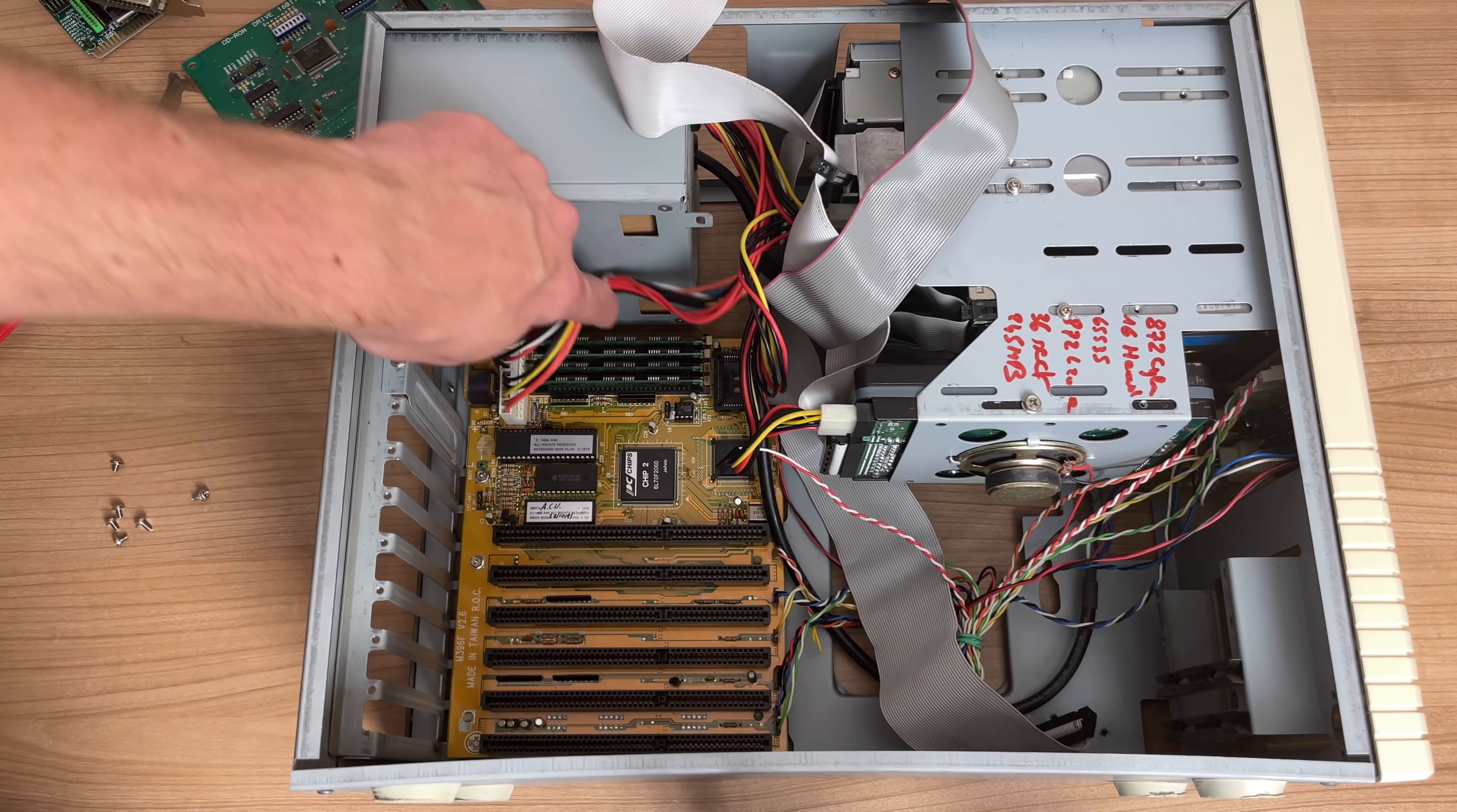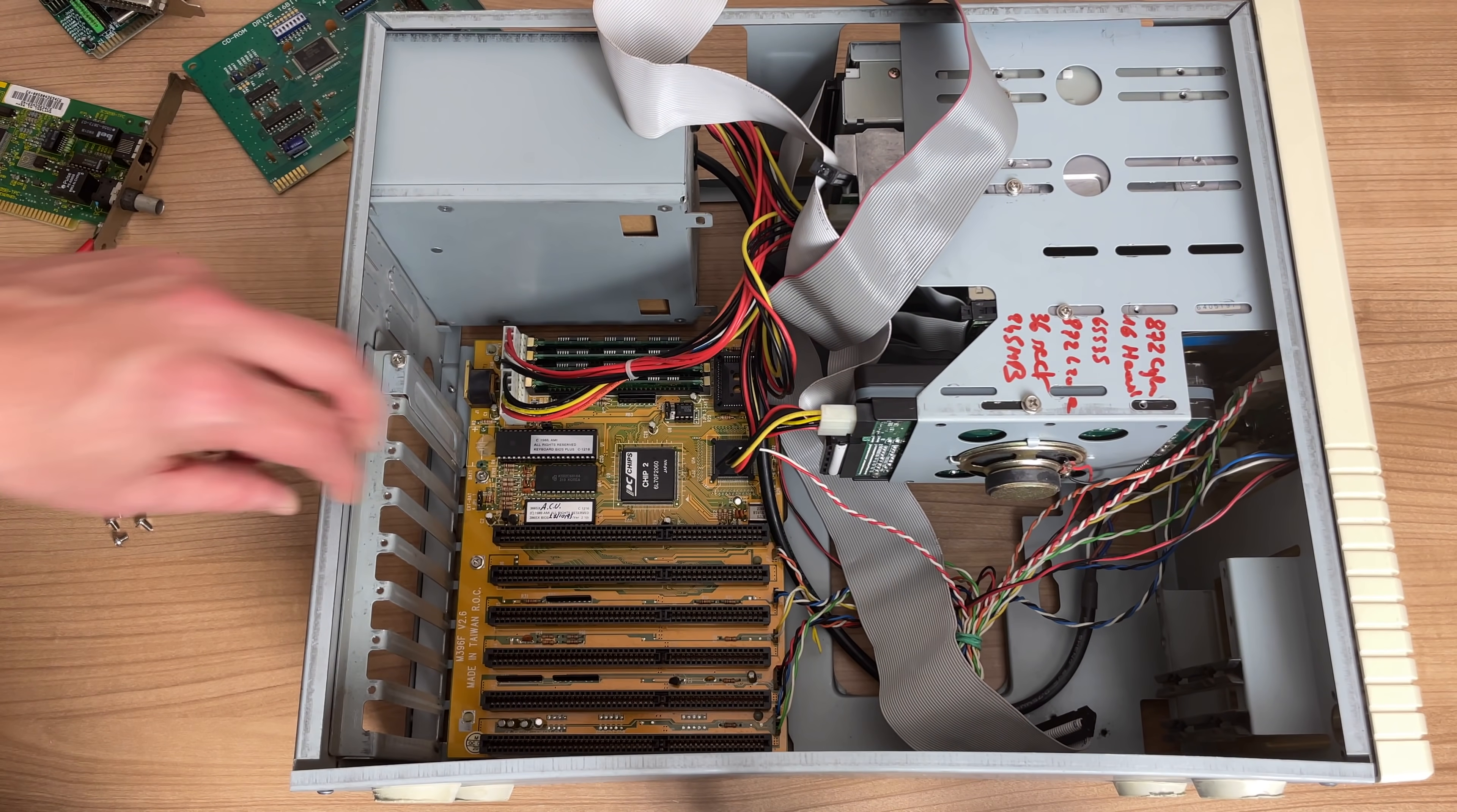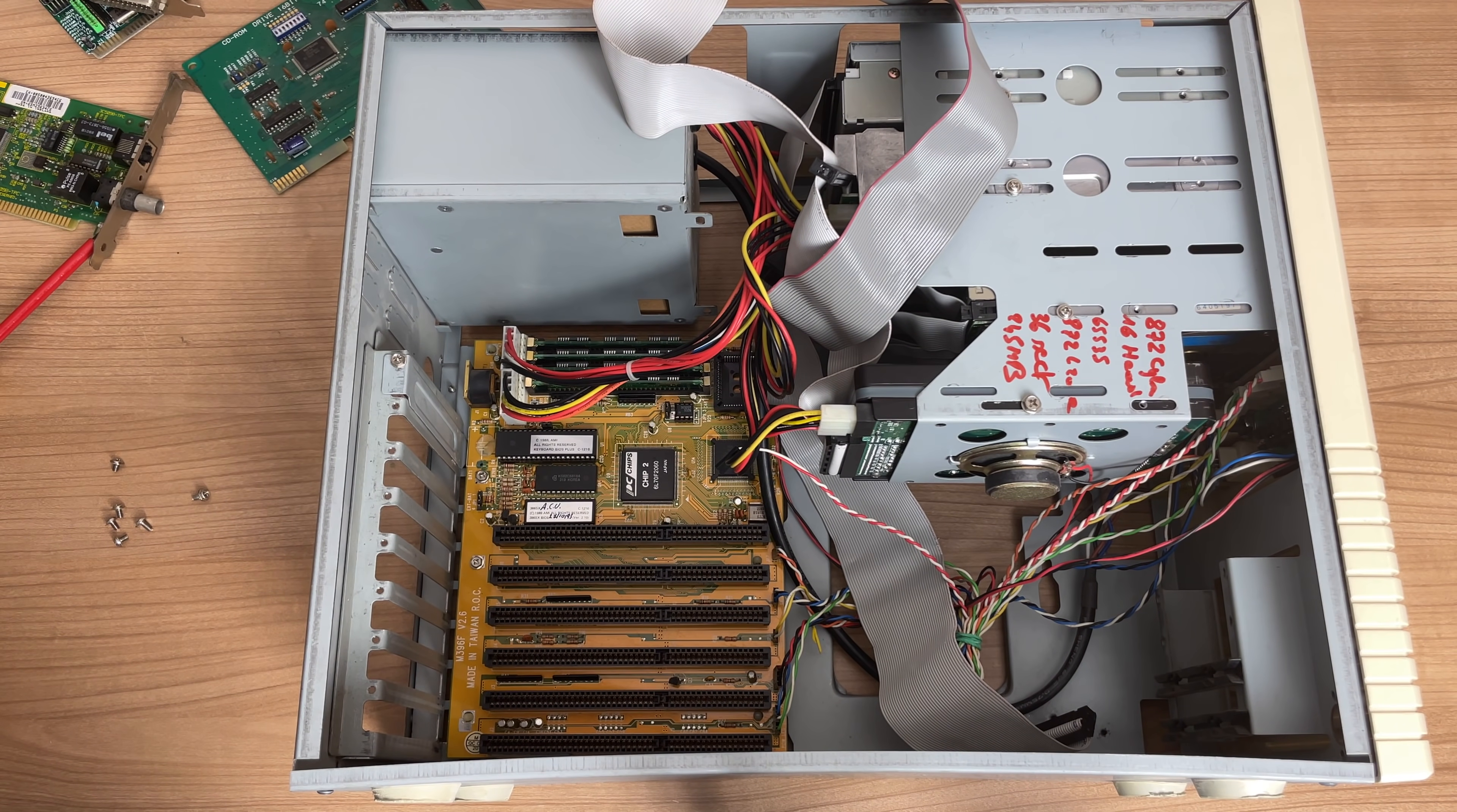Leaving us with the motherboard here, as you can see. And that's what we're going to be looking at now.